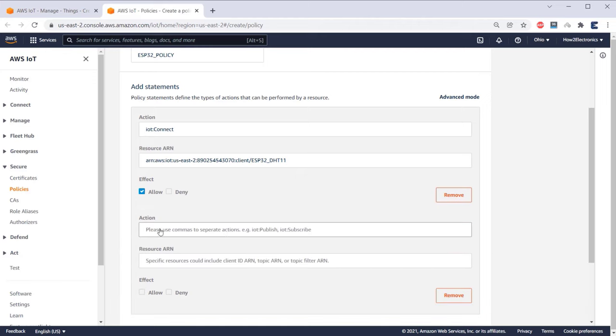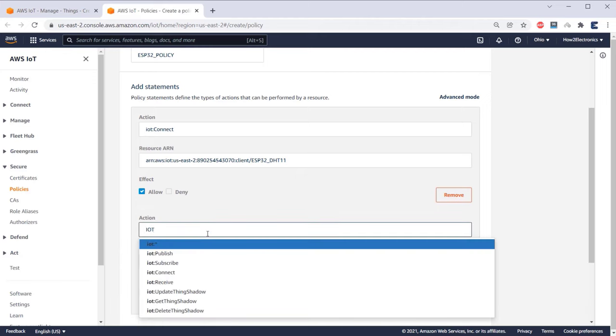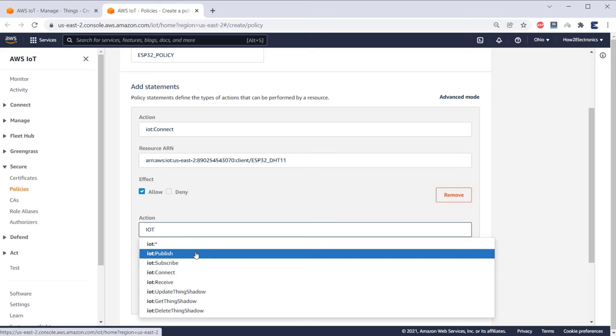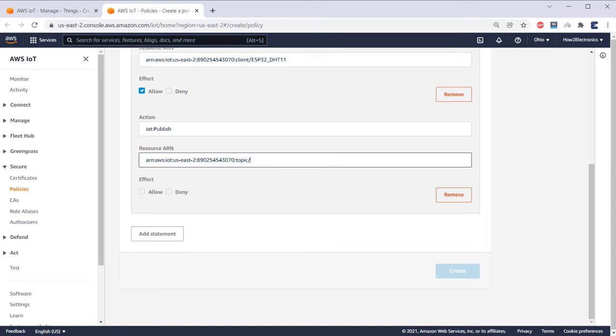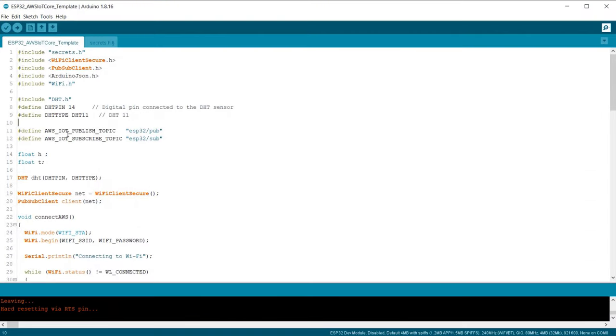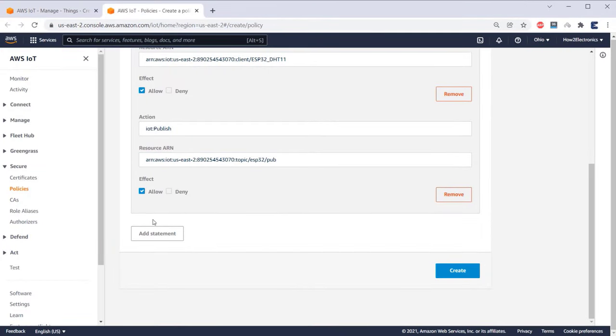Again add another statement. This time, select IoT Publish. In the resource ARN, replace the last section with the topic that you assigned in the code. Here it is assigned as ESP32/Publish. So I will replace it with the same. Under effect, again select Allow.